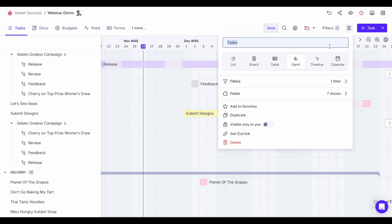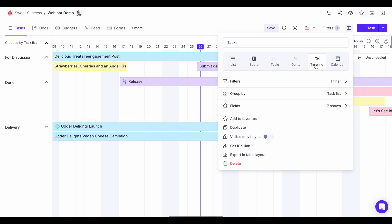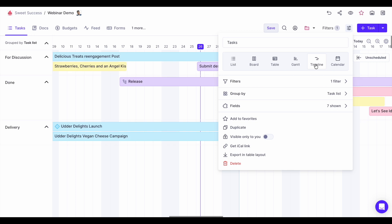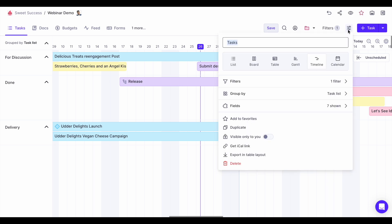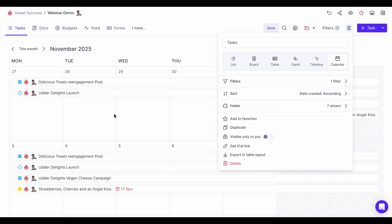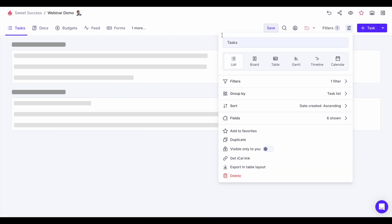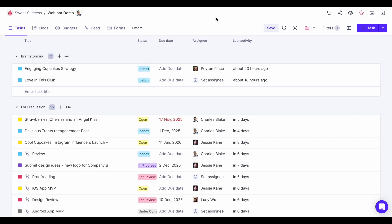Next is the timeline view, which is good for strategic planning, long-term initiatives, or building a roadmap. And last is the calendar view, which I would use if you have a lot of meetings, deadlines, and events. Whichever works for you, just find it, select it, and then we can tweak it.